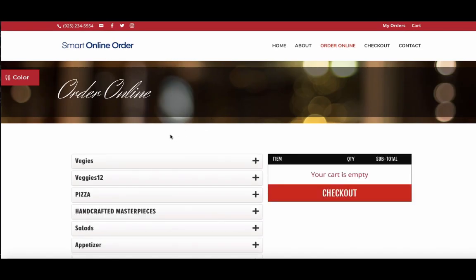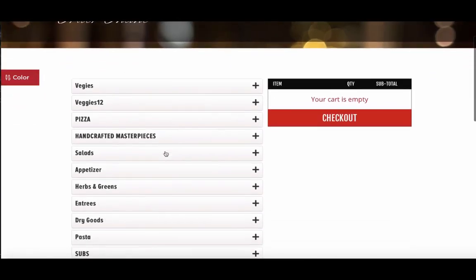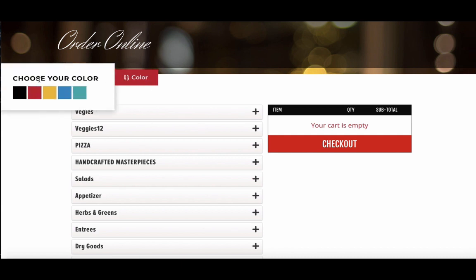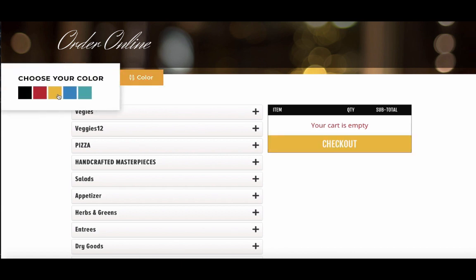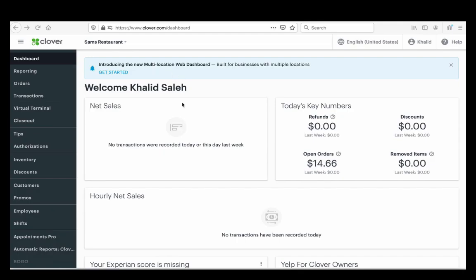Store interface number three is very simple — it gets right to the point, shows your menu, people click on it and order. You can also customize the colors; you can make it yellow, blue, green — it's very customizable.